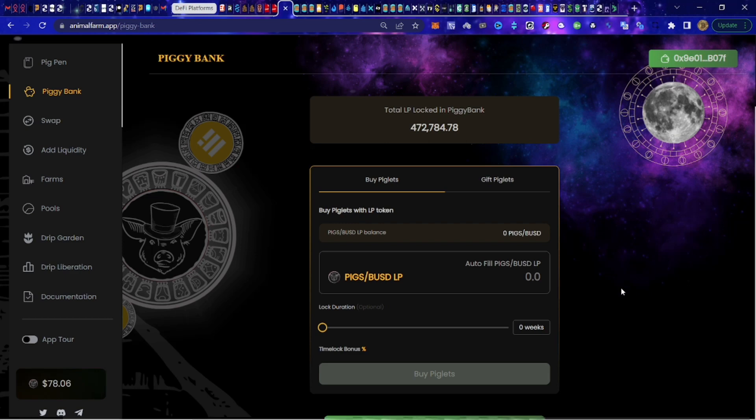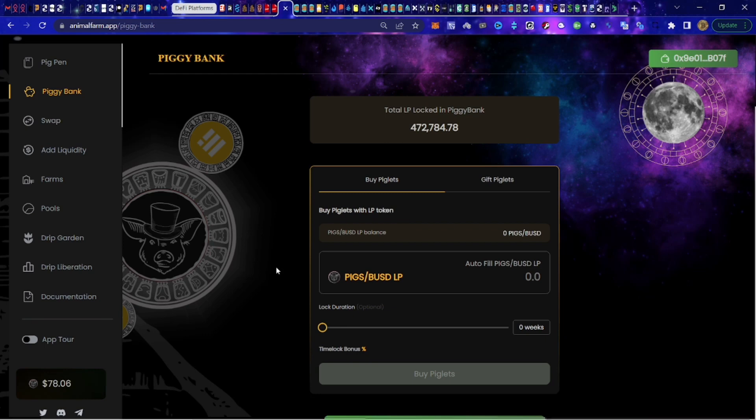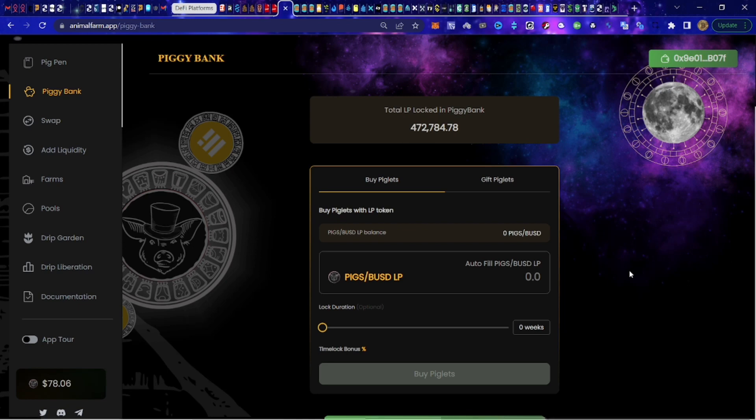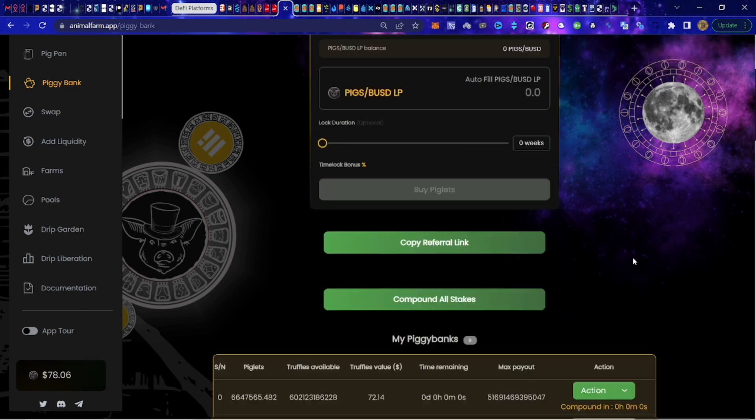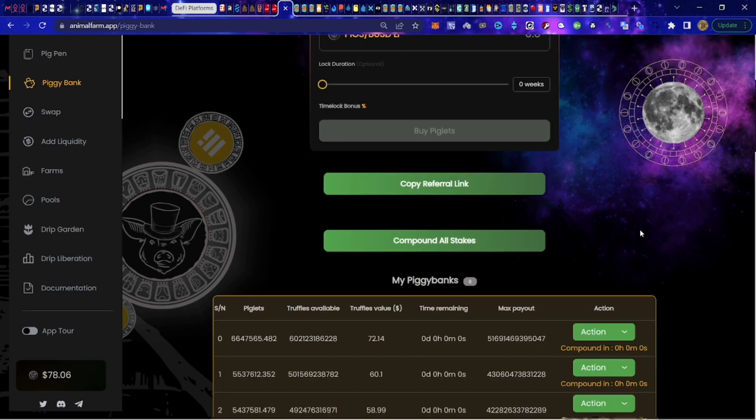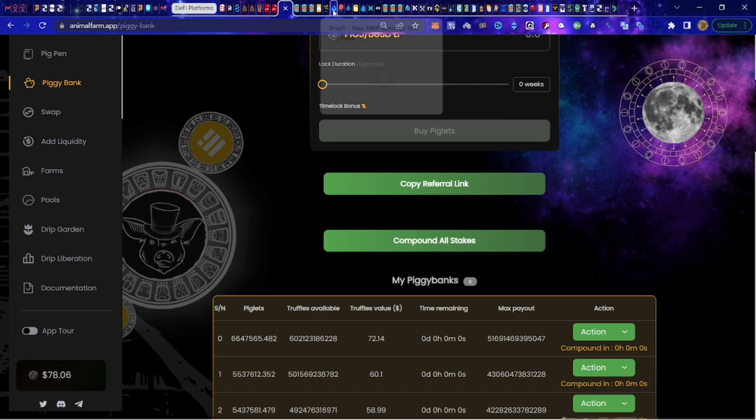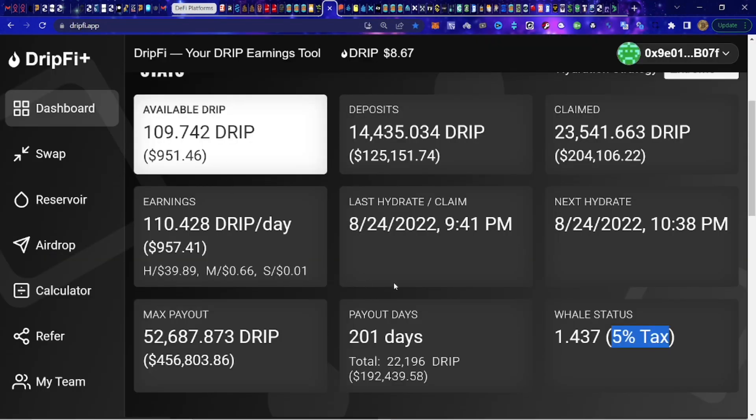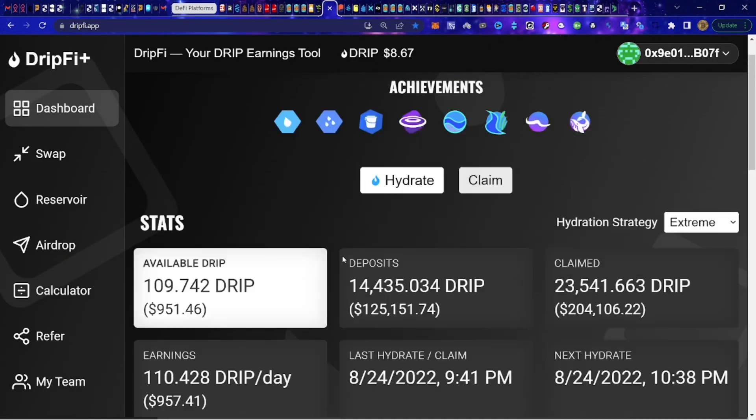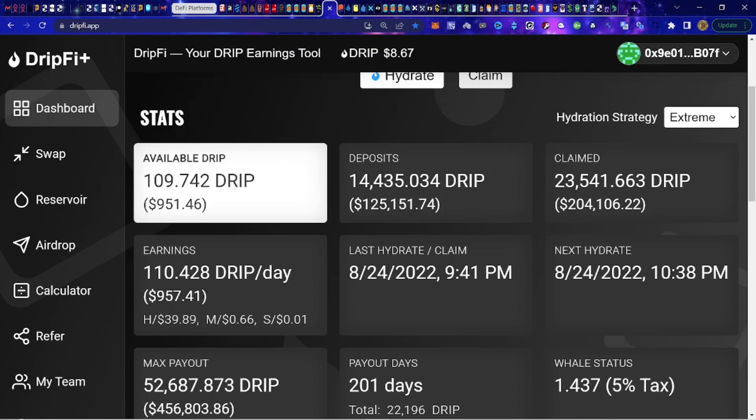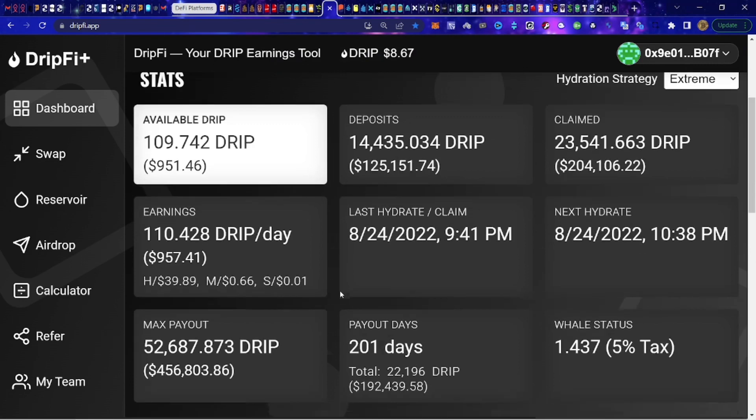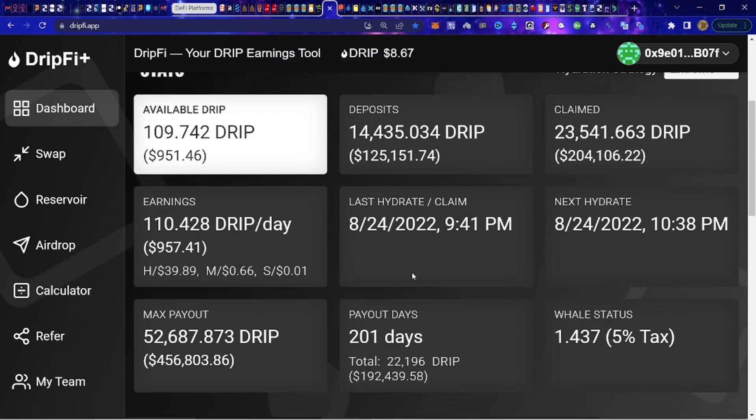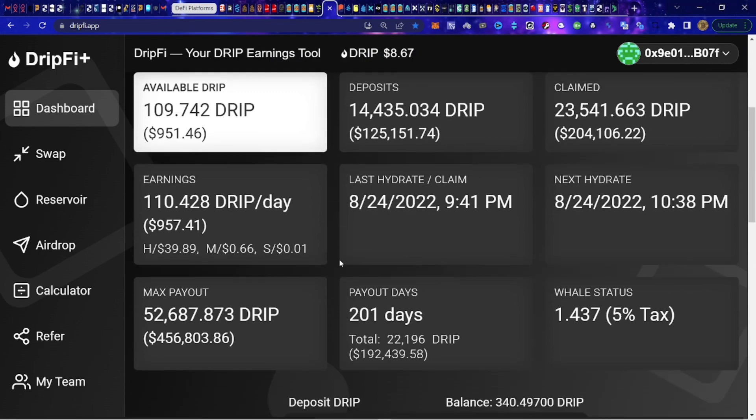The beautiful part about the ecosystem, the Drip ecosystem, is that we know it ain't going nowhere. We know it's going to be here when we wake up. We're not going to take a flight somewhere, getting off the flight and then realizing that it has been rugged. That doesn't happen over here in the Drip network.